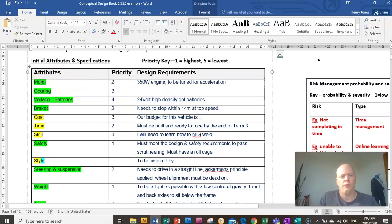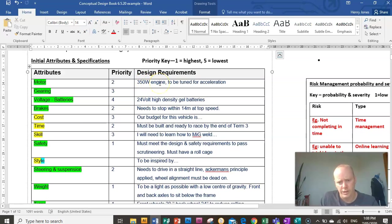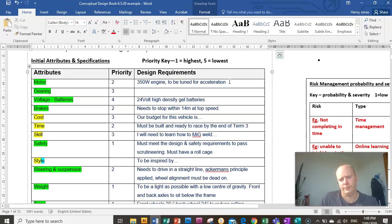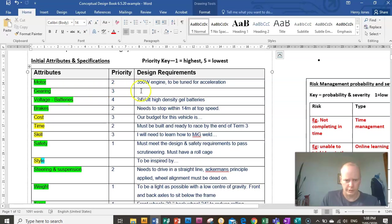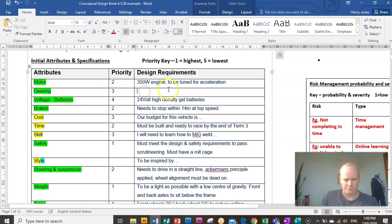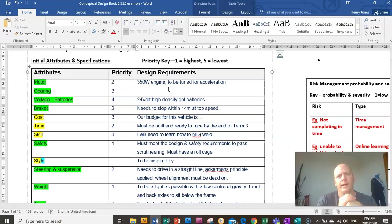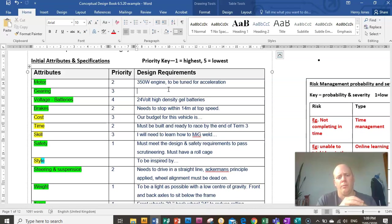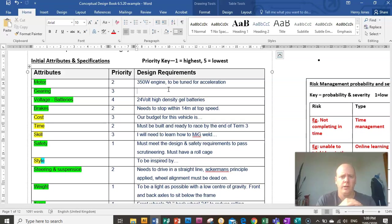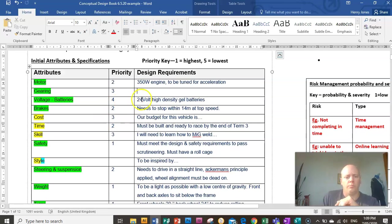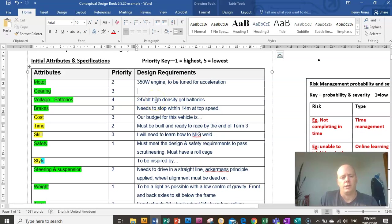And you're going to focus your effort on all the high priority attributes. And then design requirements, those are things you need to do to meet that attribute. So everybody, you guys already know that your motor, you've been given a 350 watt electric engine. And if you're in the drag race, you really need to tune it for acceleration. If you're in the economy run, you need to tune that motor differently. Gearing, you need to think about what kind of gears you might use, if you're going to use gears at all. Have a look at that video I posted up on Teams. One of the eVelocity students has some good tips about gearing. So that may or may not be relevant for you depending on what race you choose. Voltage, you know that you're going to be given a standard 24 volt high density gel batteries, you get two packs of those.